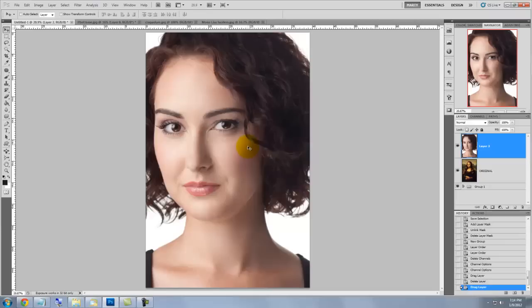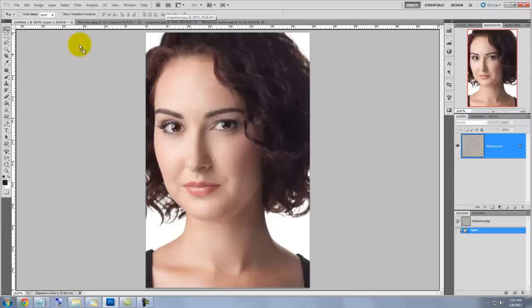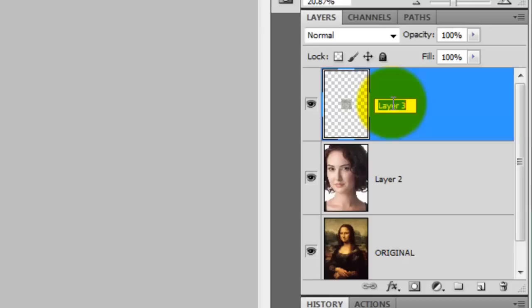Next, we'll load our texture into the painting document. I downloaded this from CGTextures.com. We'll use this as the fine line cracking you see in old oil paintings — the term for this is called Crackular or Crazing. Click on it, drag it up onto the tab, and drag it down onto the image.